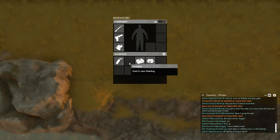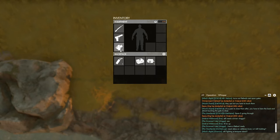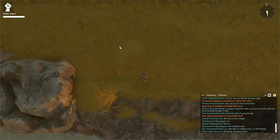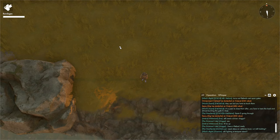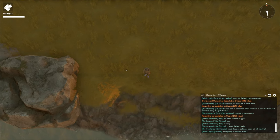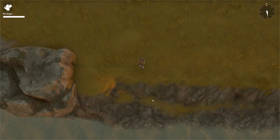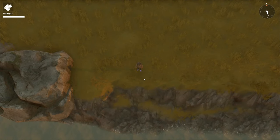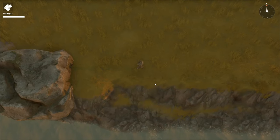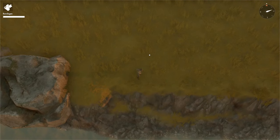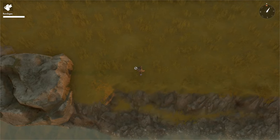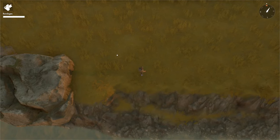Now to equip a bandage, just left click on it. It will be equipped in your third slot. Press three to equip it in your hand. Right now I can't use it because I'm not bleeding.